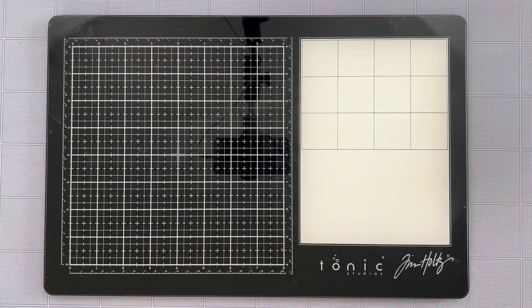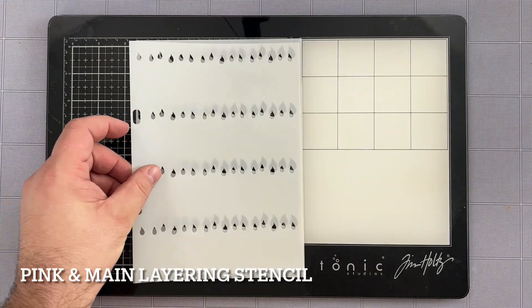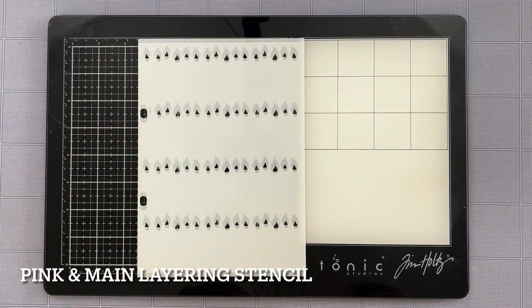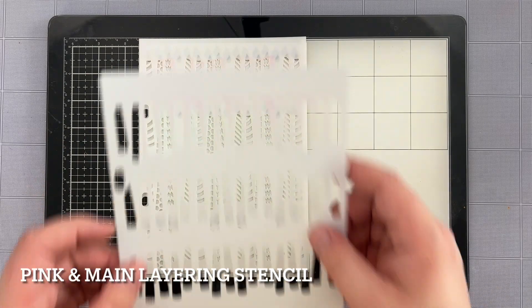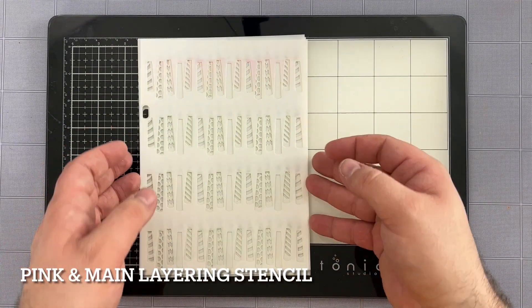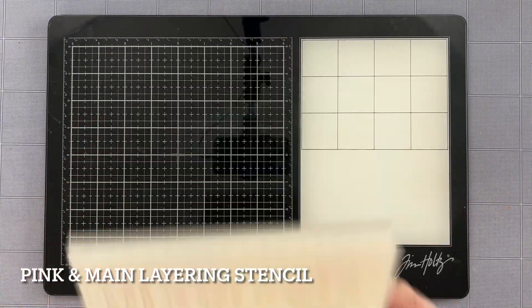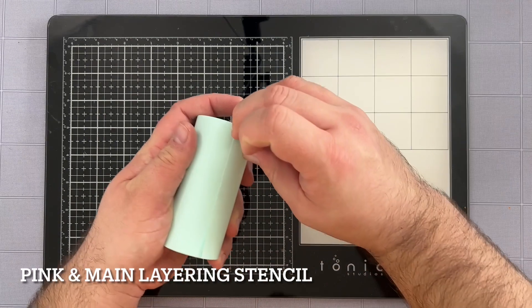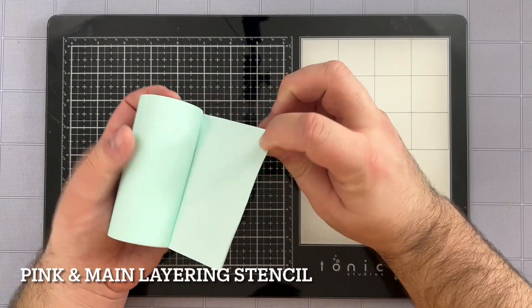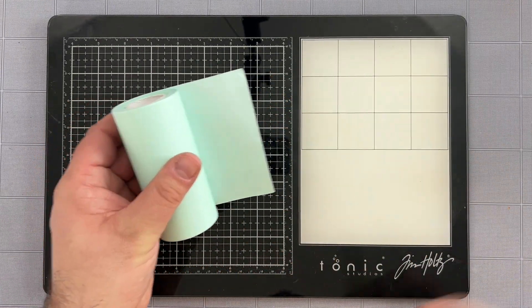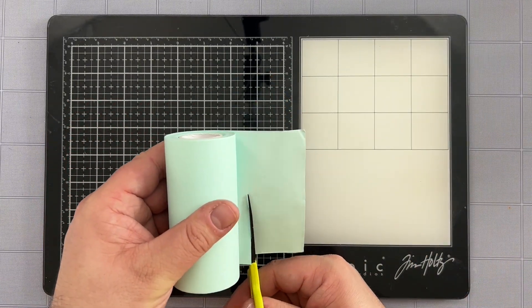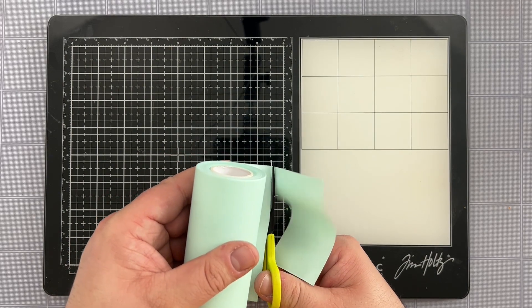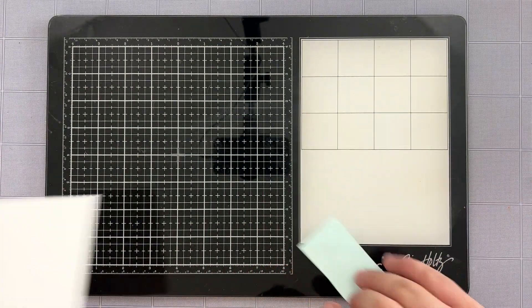We're going to start with the birthday candles layering stencil. This is a four layer stencil so we're going to use each of them to create a fun little element for our card with these candles. I've also got some four inch mint tape from scrapbook.com that I'm going to be using that's really going to help me out for my project.